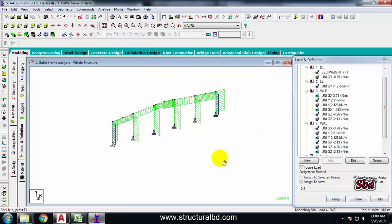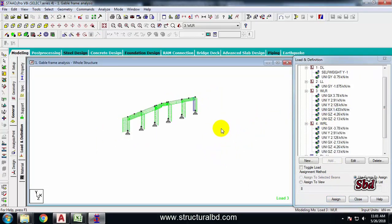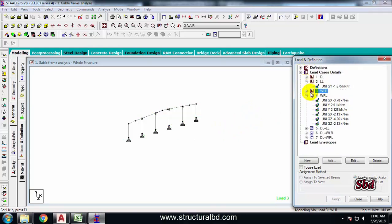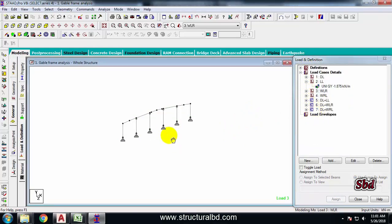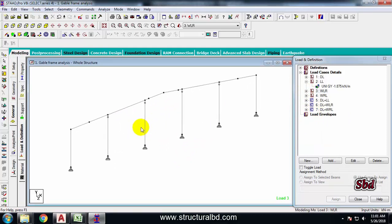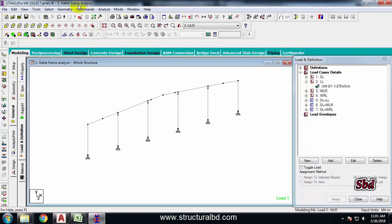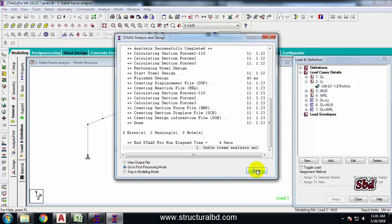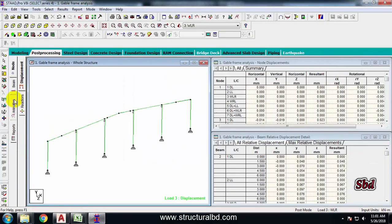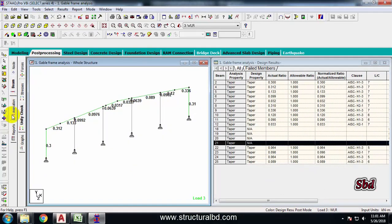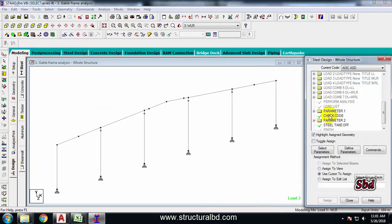Our load changes are done and we have load combinations previously completed, so the same load combination applies. Now we can give it a try to see how this is working. Go to Analysis, Run Analysis, save, and go to Post Processing mode.